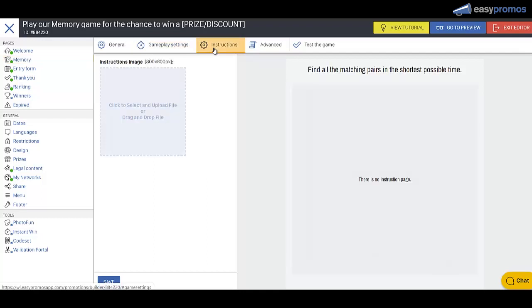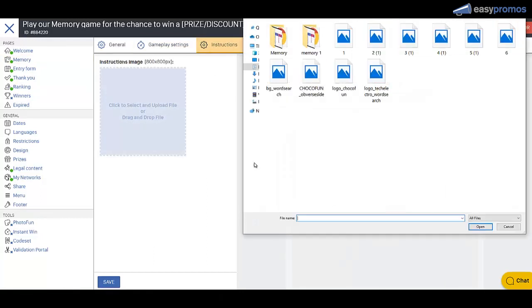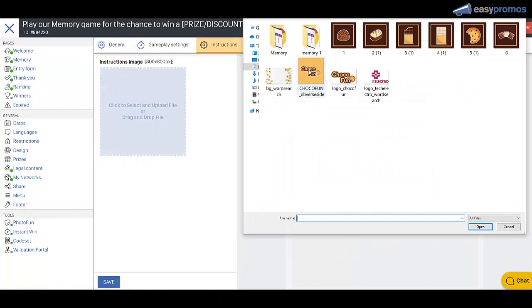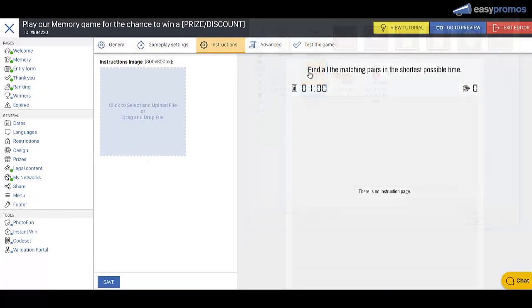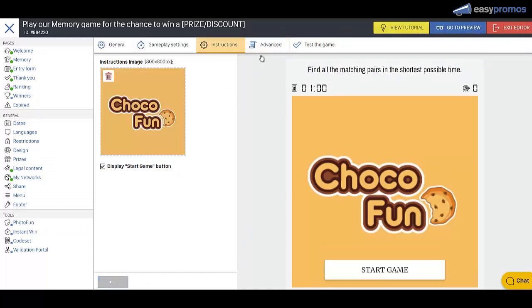Over here on the instructions page, let's upload that image here again. It just gives people something to look at before they press the start button. And we'll save that.